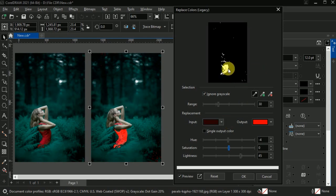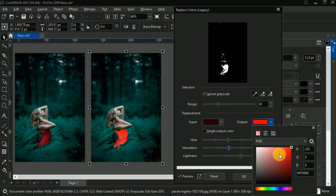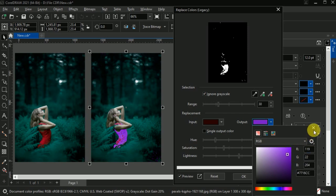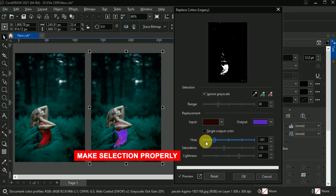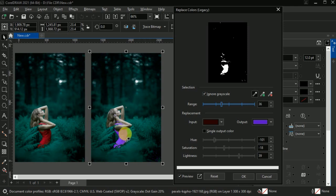Go to the replacement tab and change the output color. As you can see, our red color is not selected properly. So we need to make selection, go to the range and simply increase the range around to 36. Now look, our selection is created properly.